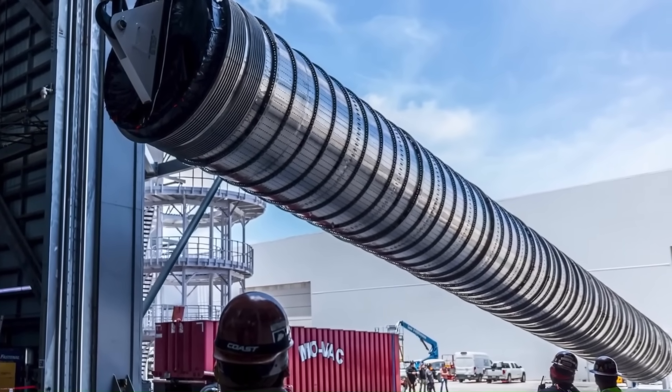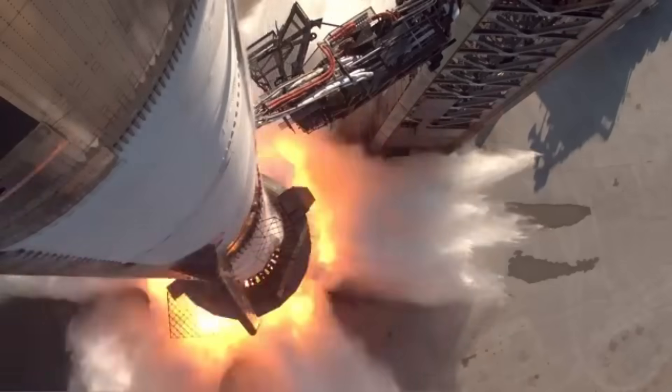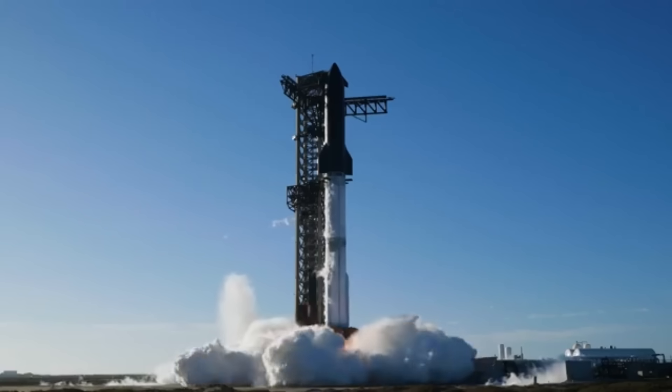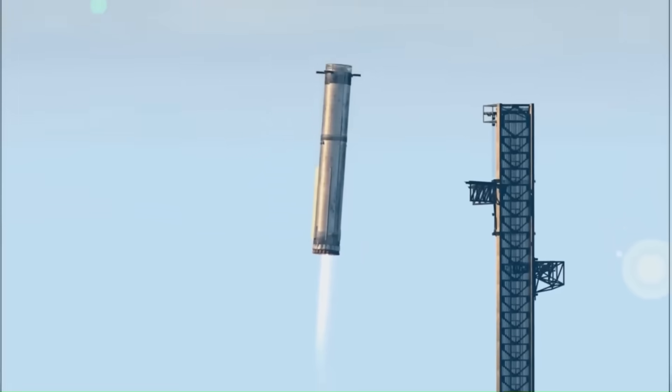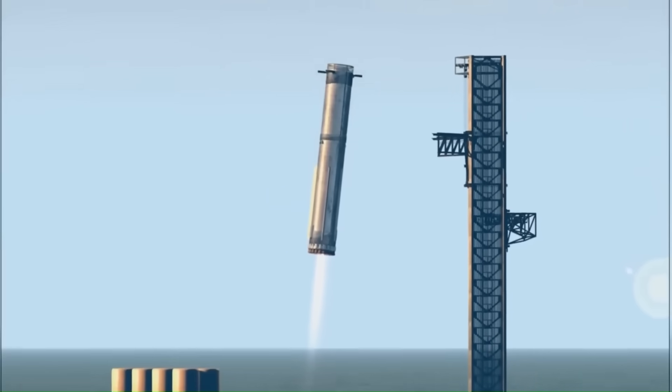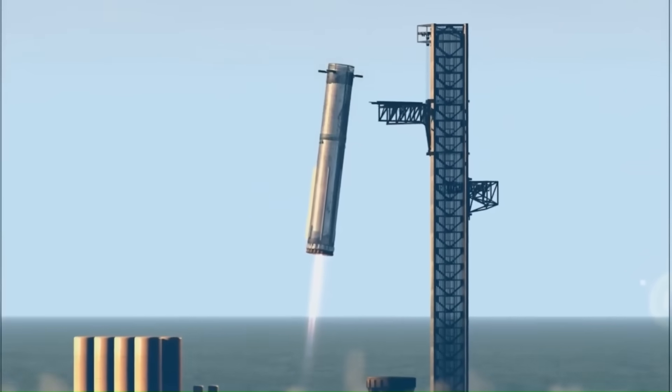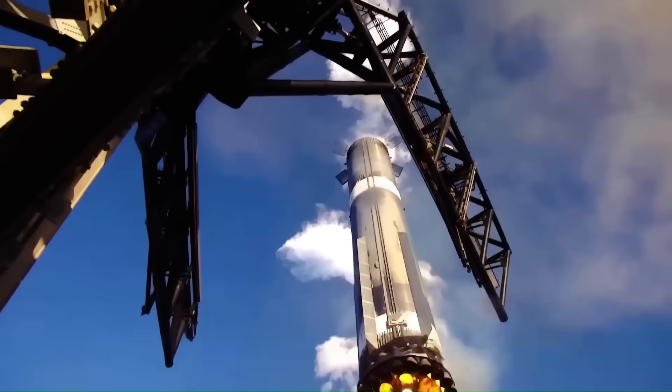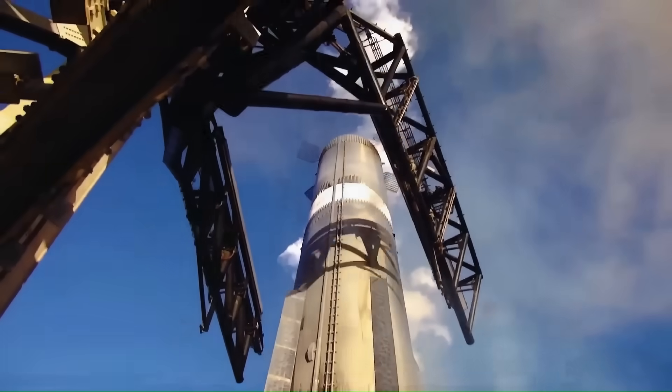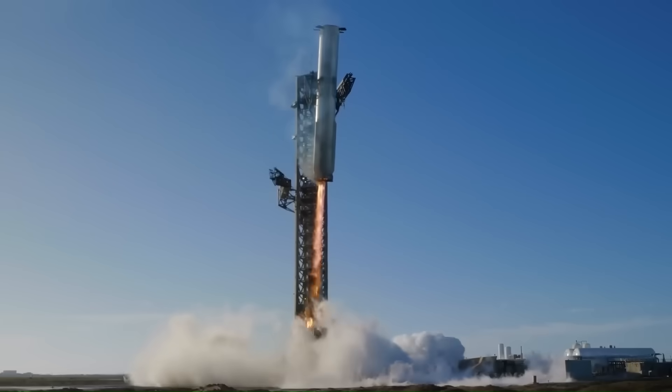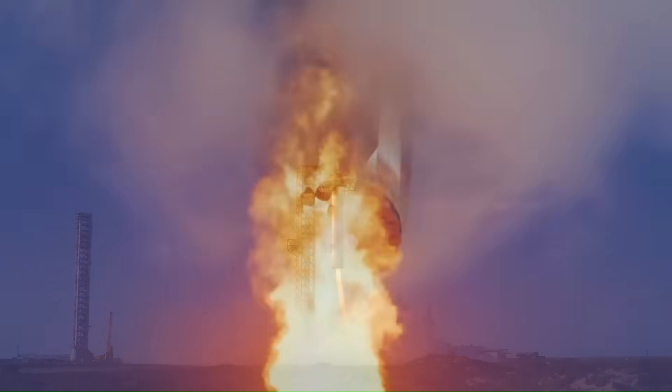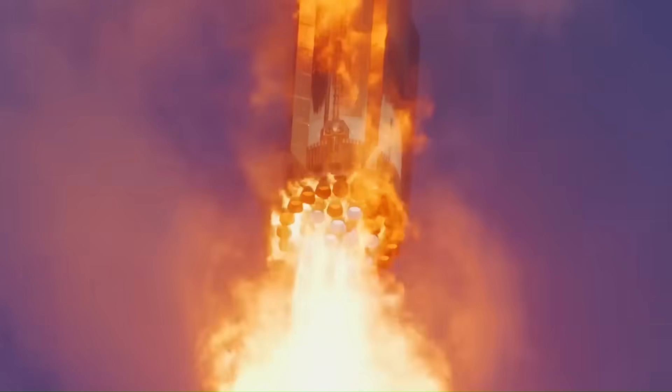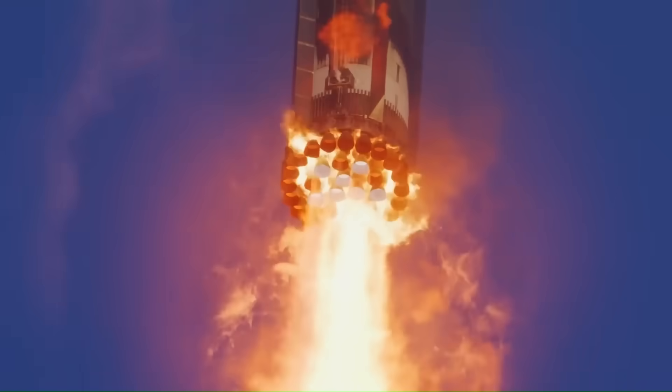The upgraded fuel transfer tube will help Super Heavy complete this flip more quickly and with better control. It will also allow the booster to restart all 33 engines simultaneously if needed, which is crucial for safety and precision during the return and landing phases where engines must provide quick, reliable thrust to slow the booster down.